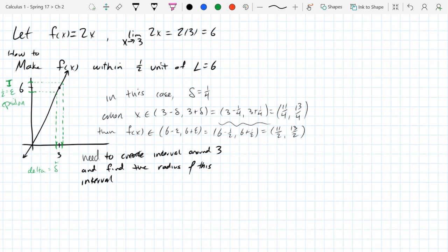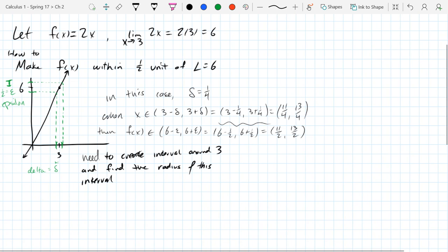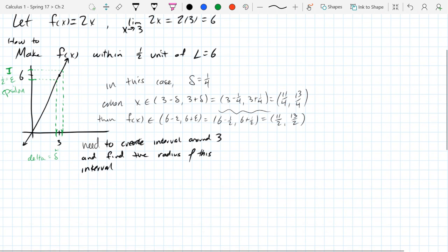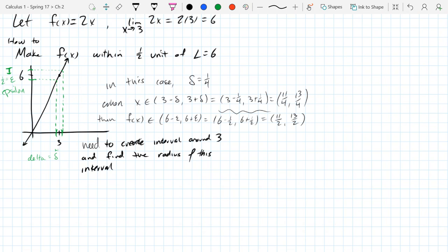We picked a y-interval and looked at what interval your x's had to come from to land inside your y-interval. So now we're going to do the same thing, but we're going to do it algebraically.